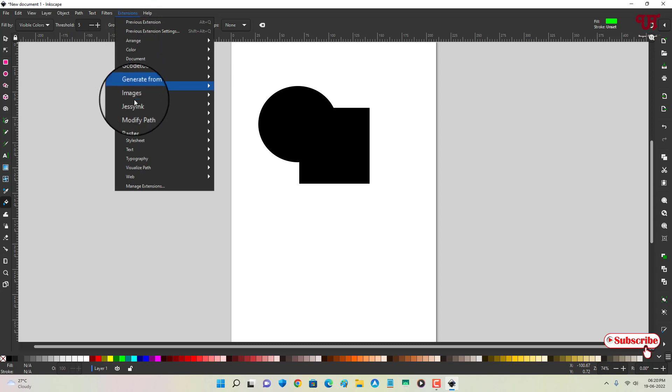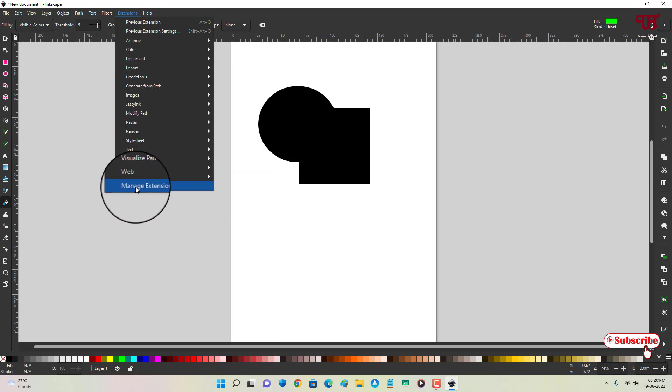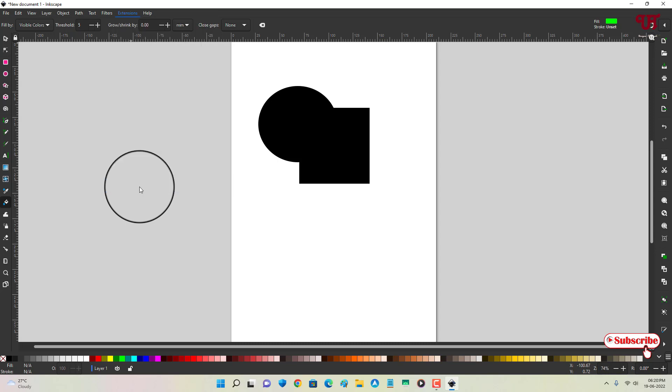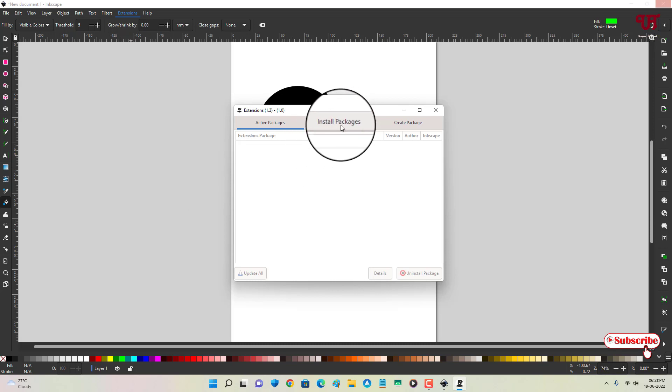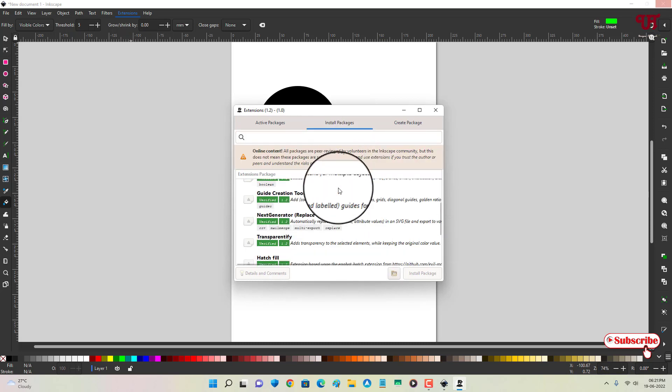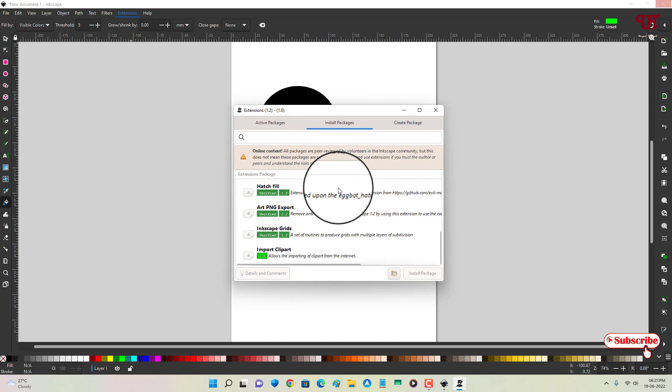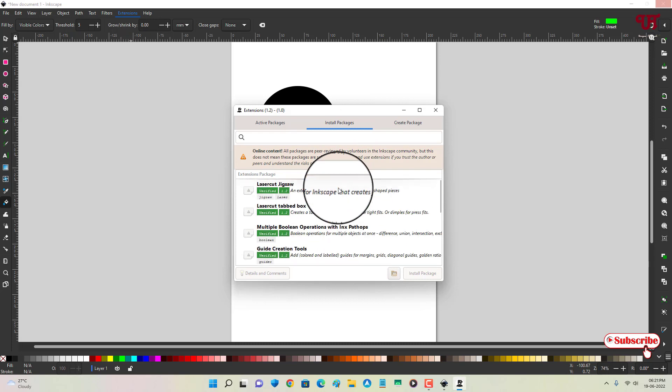You will see tons of extension options by default. And if you want more extensions or plugins, then you can see below Manage Extensions, just click on it. Now it will take you to the extension page and you can see Install Packages. Just click on it.